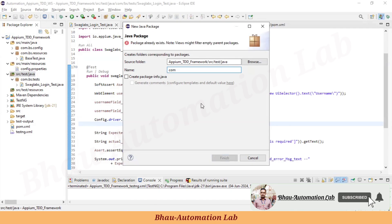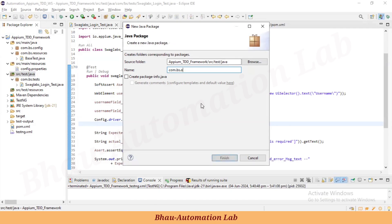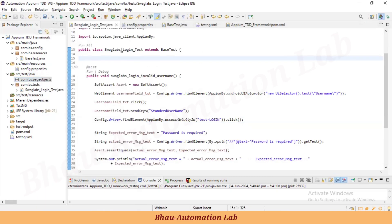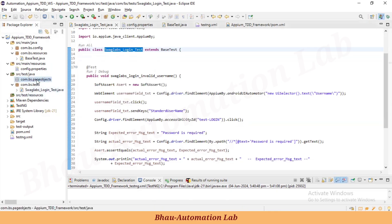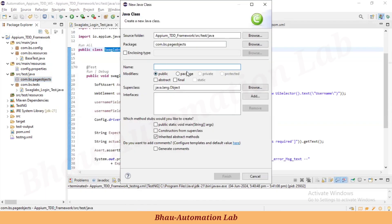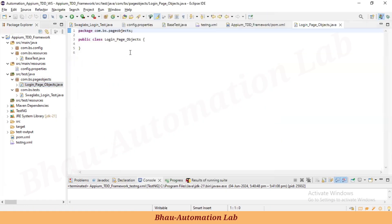I'm going to create a package called com.bs.pageobjects. Inside that package we need to create page objects for the login class. So let's create one class — let's say my_login_page — for the login page objects.